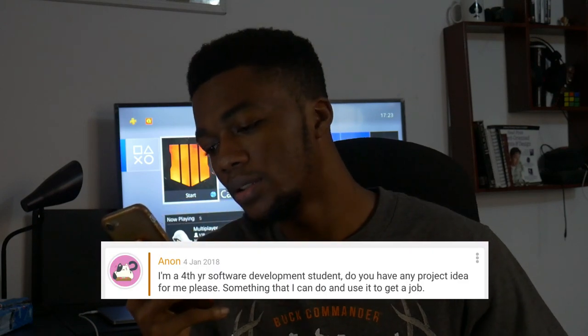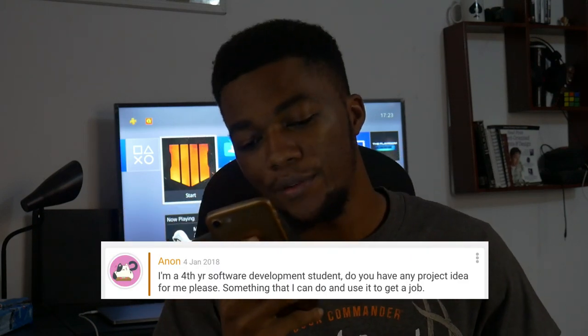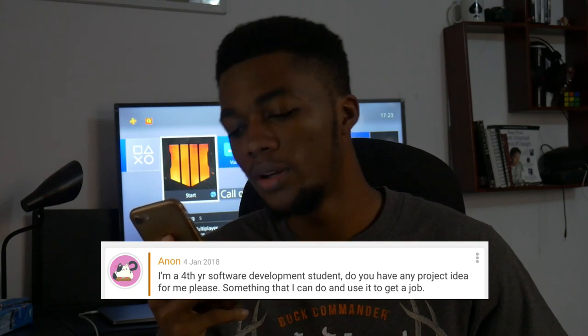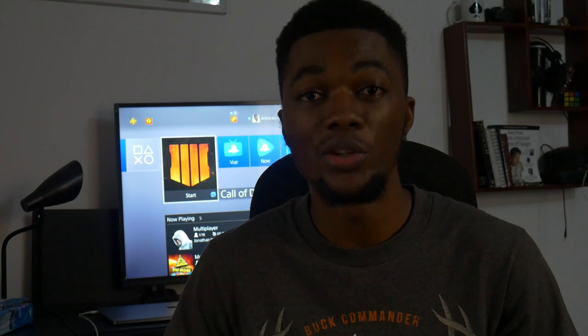I'm a fourth-year software development student — do you have any project ideas for me, something I can do to get a job? I think this question is very tied to my last two videos on what to do after tech bootcamps and empty portfolios. In those two videos I shared a link about five web projects. In those videos I shared an article that shows you five web projects you can build to get started with your coding journey and add to your portfolio. So you can watch the last video on empty portfolios, or check out those five projects that you can build before someone gives you a job.